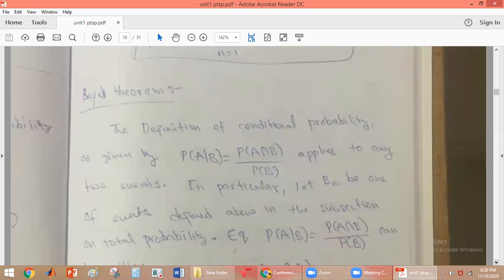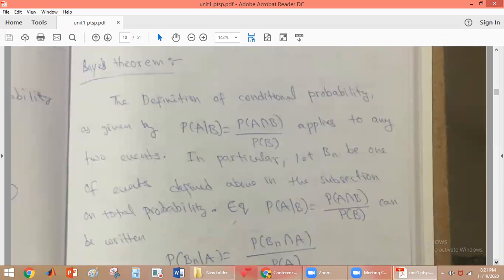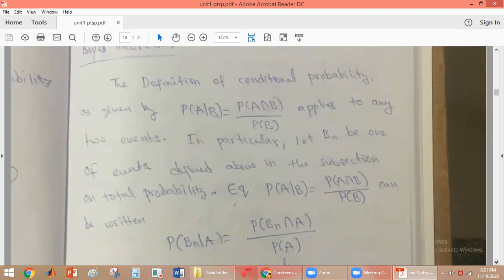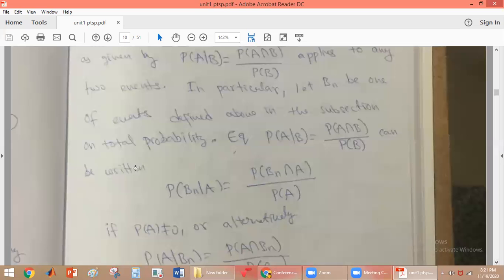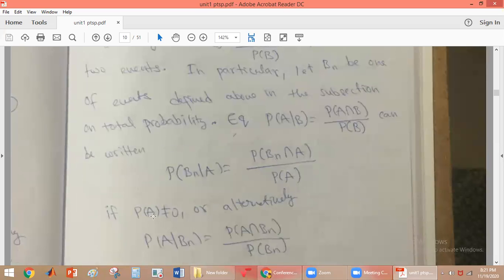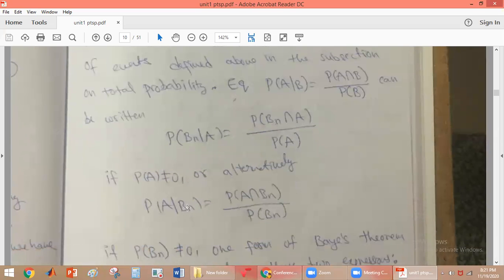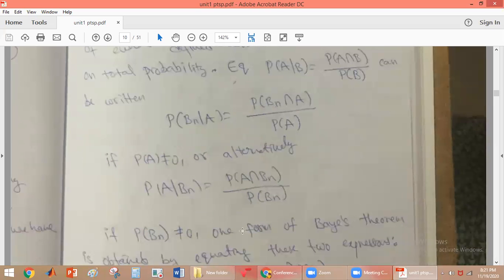In the previous case we discussed BN, where we are dividing the sample space into N mutually exclusive events. So probability of BN given A is given as probability of BN intersection A divided by probability of A, where probability of A should not be equal to 0. And probability of A given BN is probability of A intersection BN divided by probability of BN, where probability of BN should not be equal to 0.